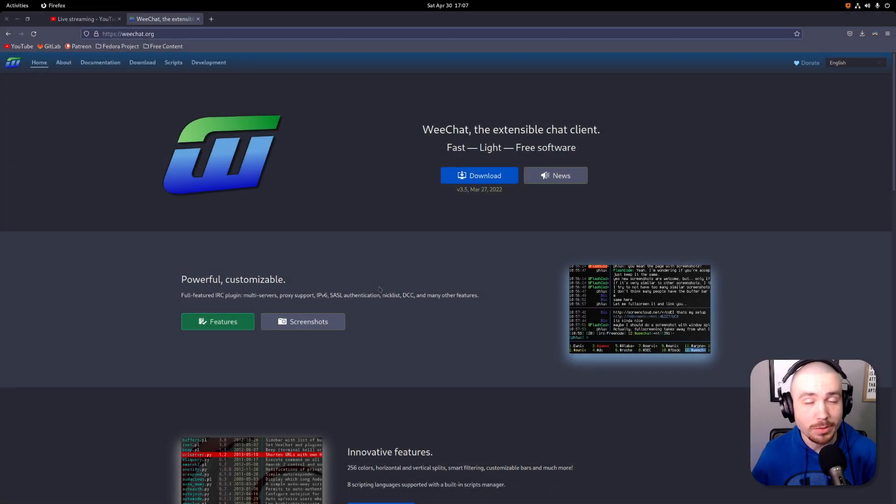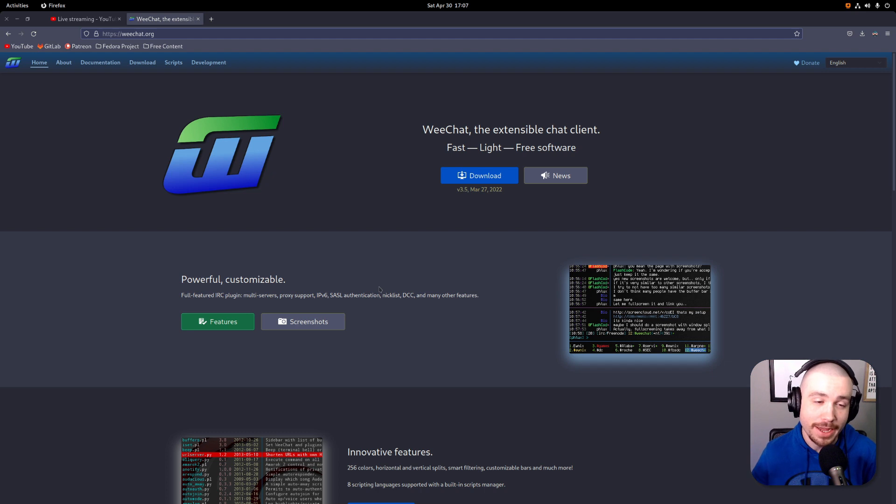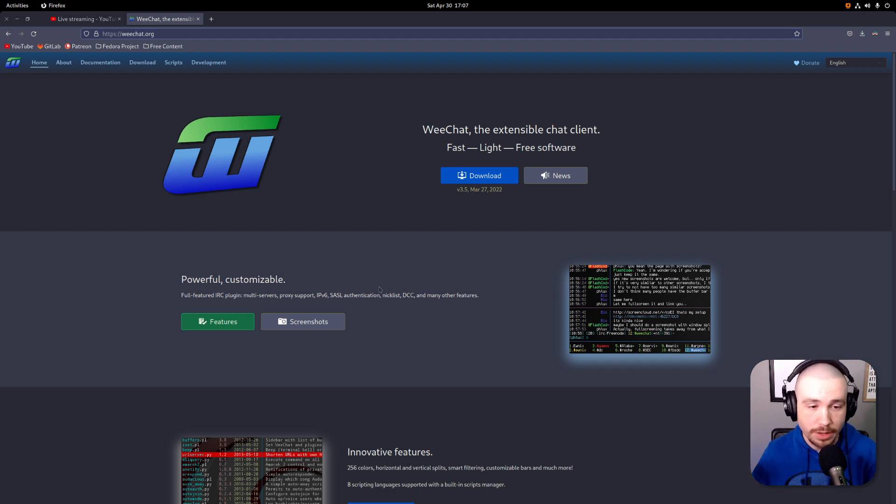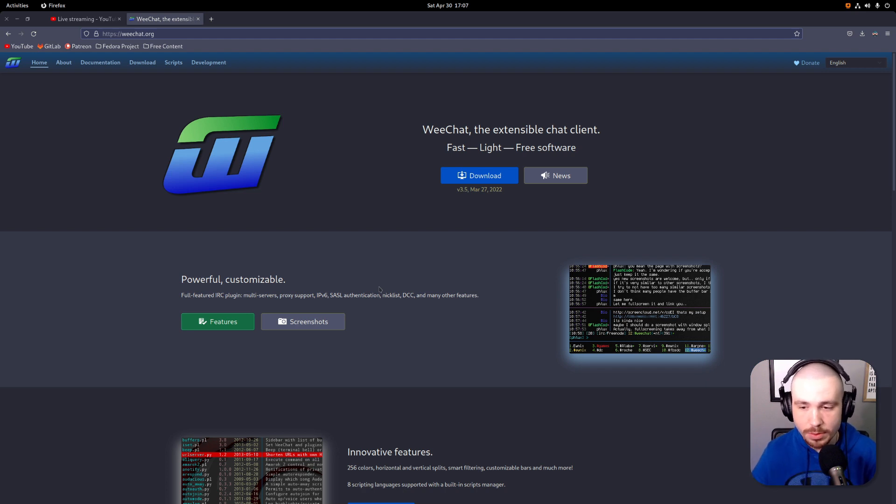In today's video we're going to be talking about WeeChat and IRC. I have switched over to using Fedora here, Fedora Linux, and this is probably what I'm going to be using for just a little bit here.